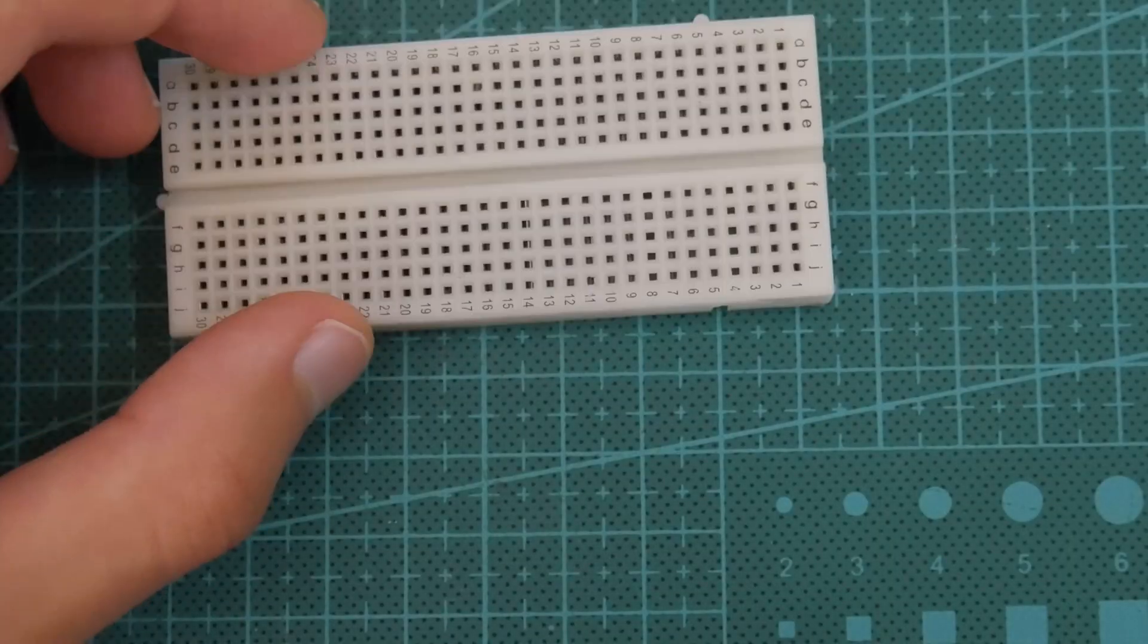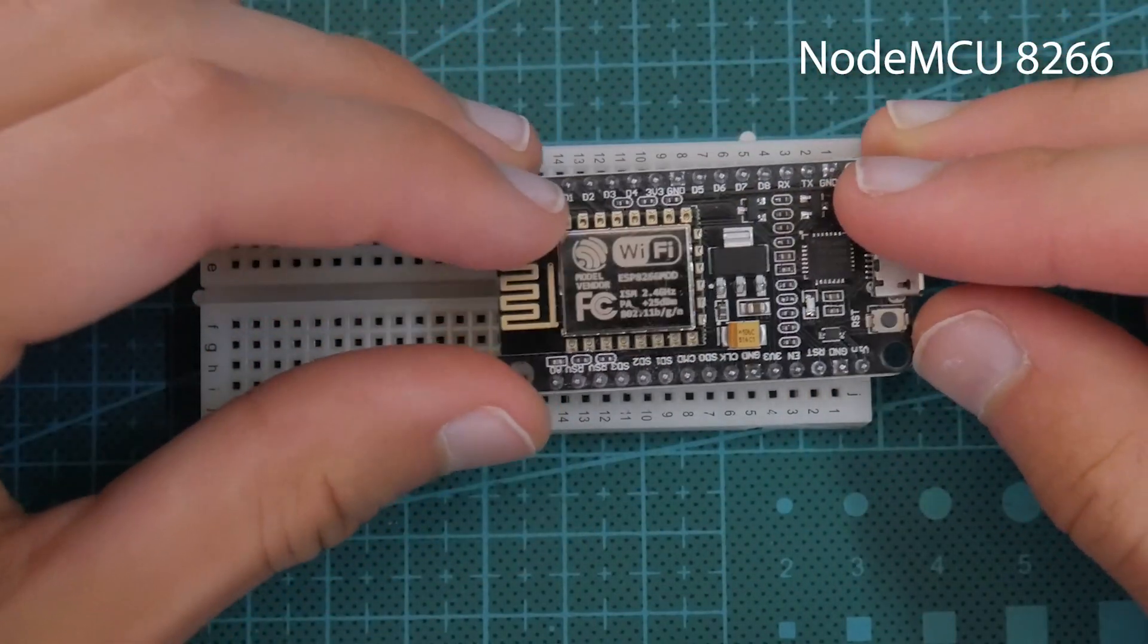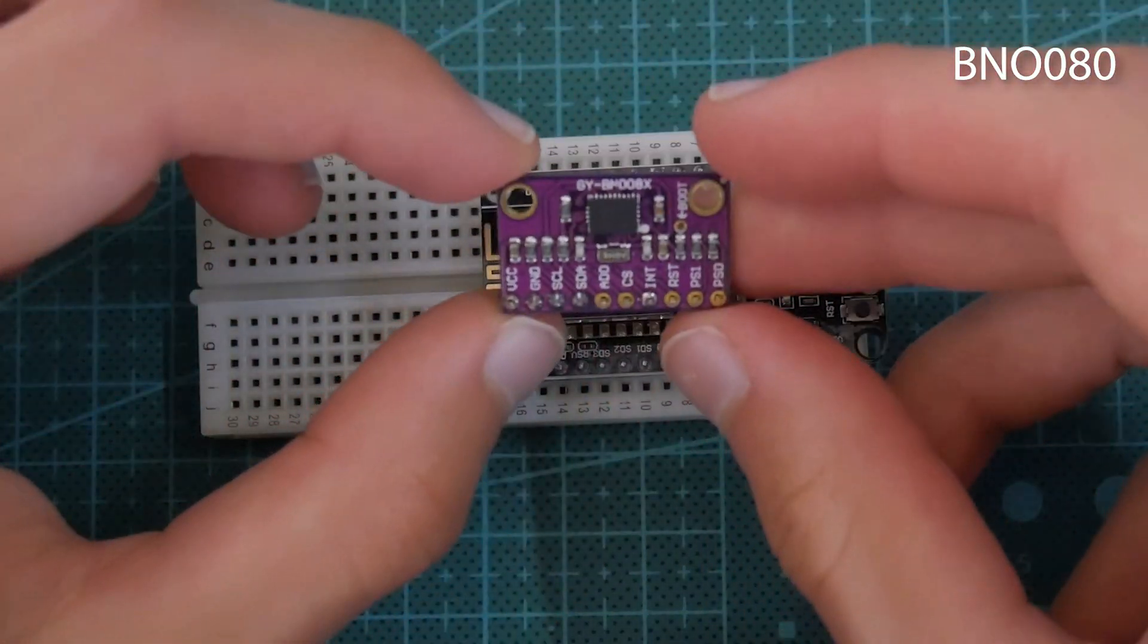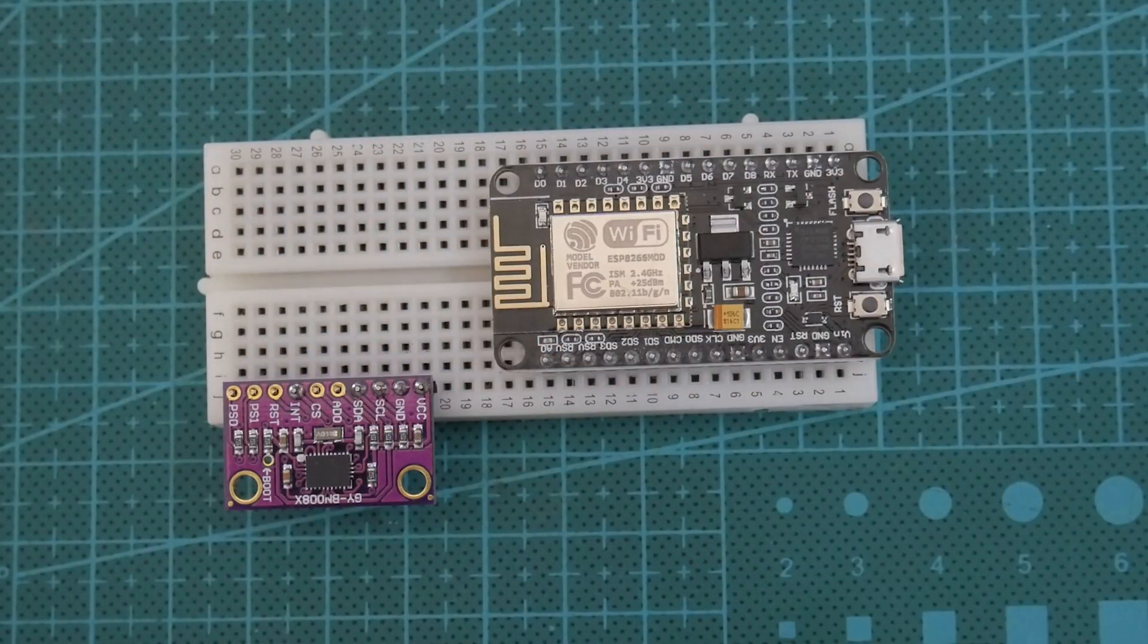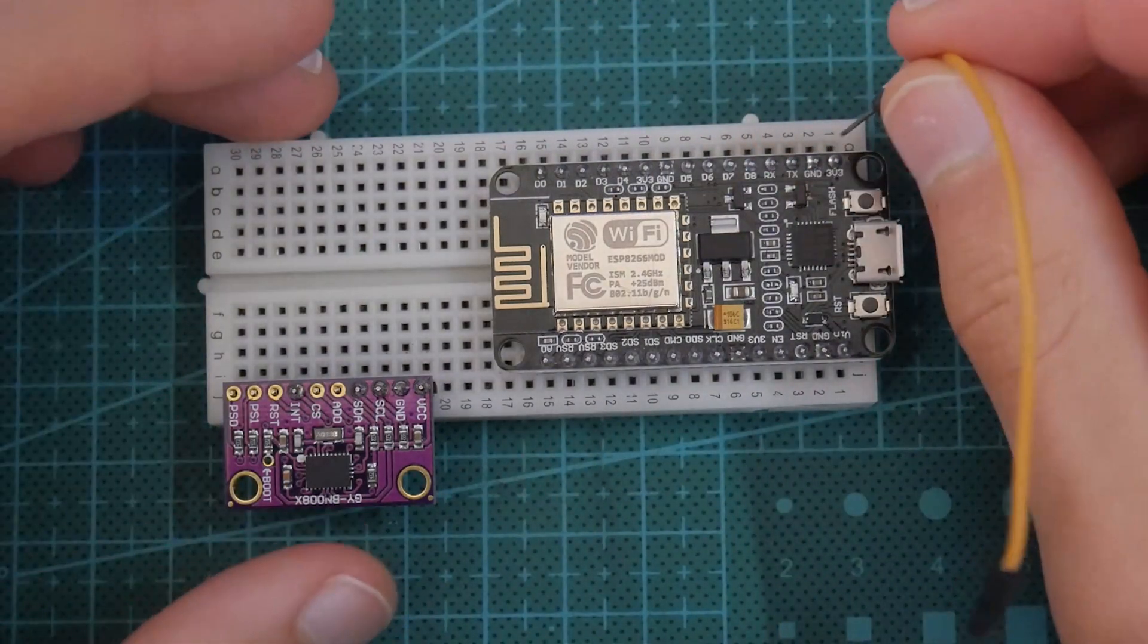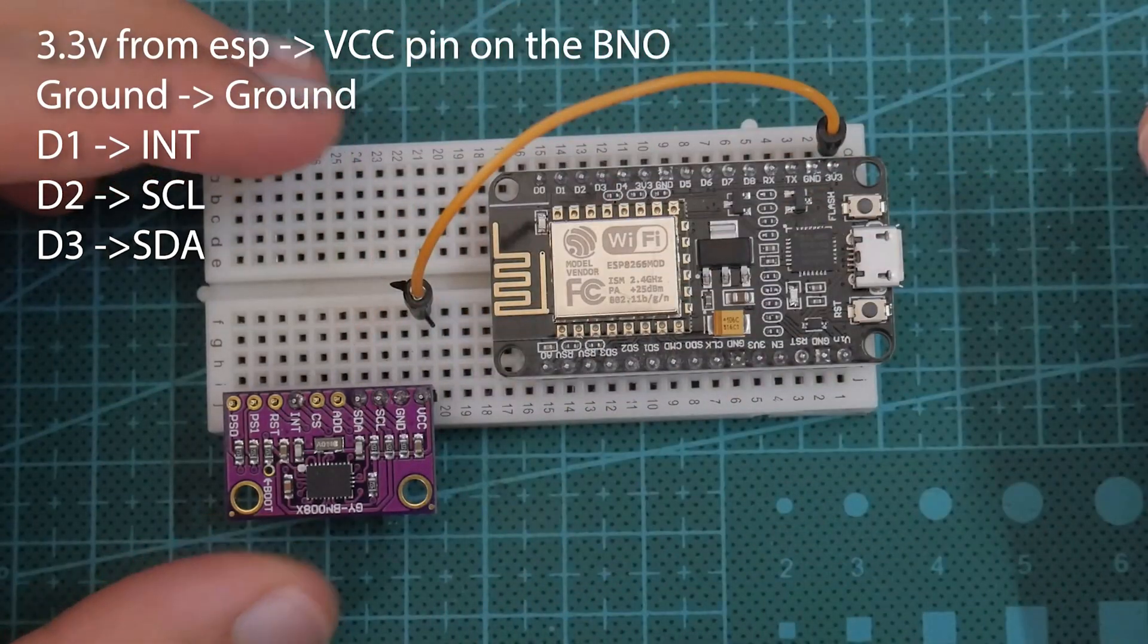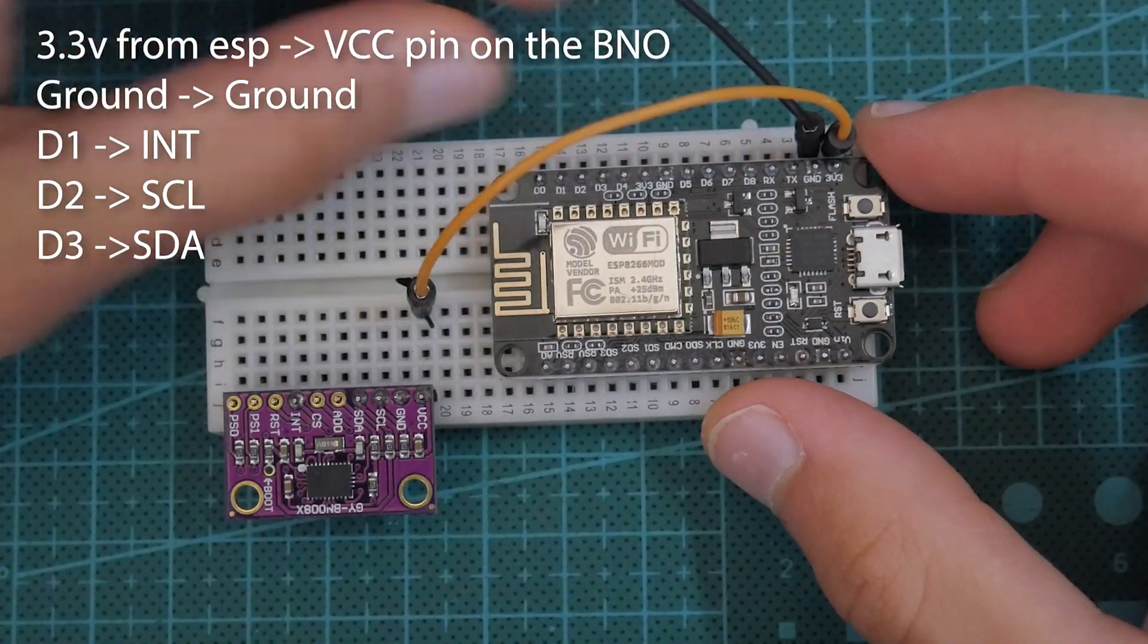Alright, enough with all the talking. Let's grab our breadboard and our NodeMCU and plug our NodeMCU into the breadboard. Then we're going to grab our IMU. This is a BNO-08x chip, and that's going to plug in just like so. Then we need to connect everything with jumper wires, so we're just going to take five of them and connect the 3.3 from the NodeMCU to the VCC pin on the IMU. Then connect ground to ground.